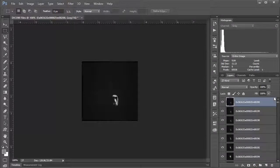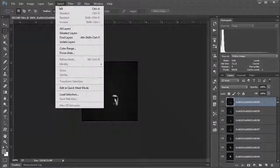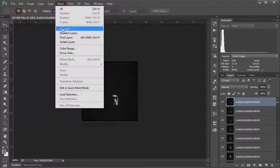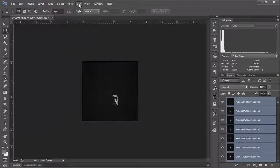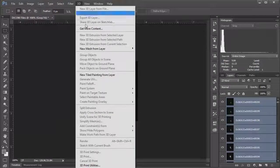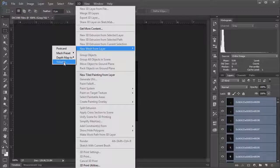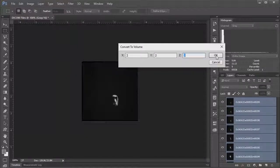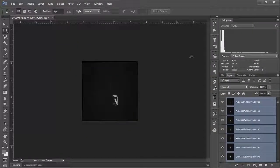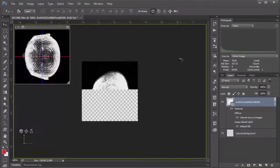And so to create a 3D volume out of all of these sections, what we need to do is go up to select here and say select all layers. And then we're going to choose 3D and we're going to say new mesh from layer and we're going to choose volume. I don't know what this means, so I'm just going to click OK. And now Photoshop is going to work some magic to align all of these images into a 3D composite, which we have right here.